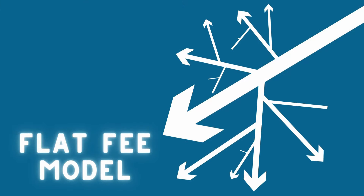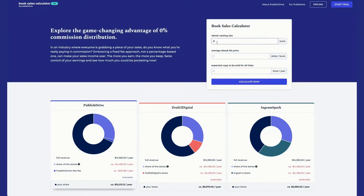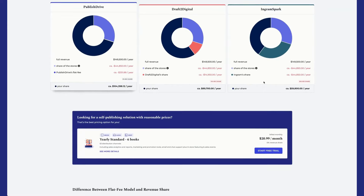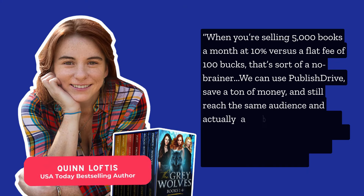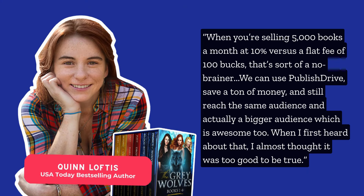Especially for more established authors selling tens of thousands of books yearly, the flat fee model is an obvious choice. In this same example, if you sell 50,000 books a year, giving up that extra 10 percent fee will cost you $14,950. With PublishDrive's flat fee, that's reduced to just $251.